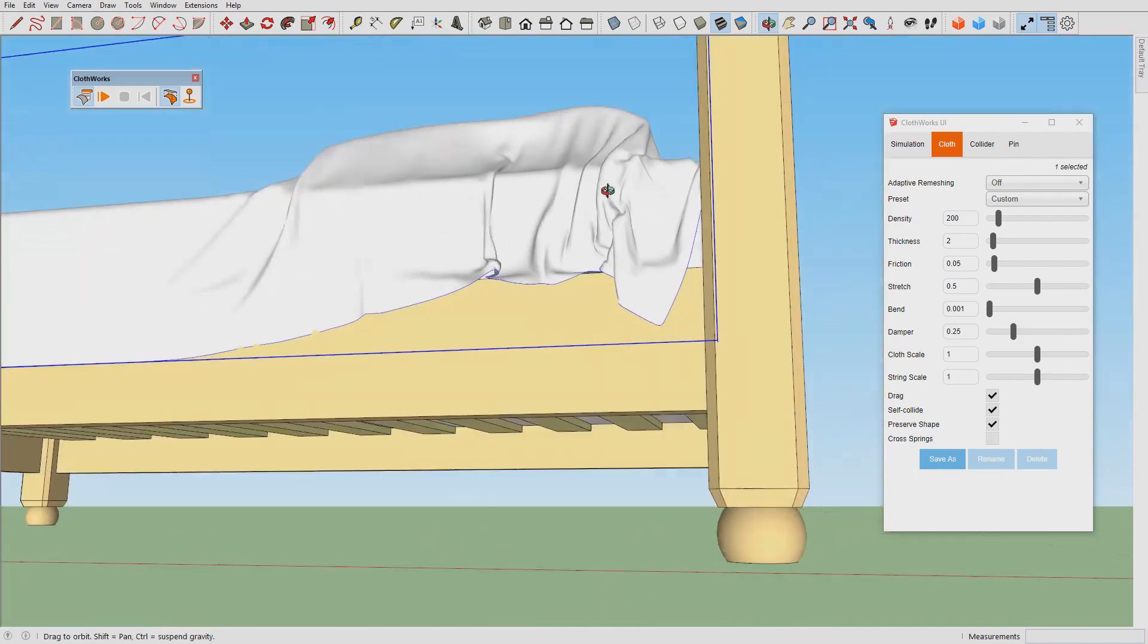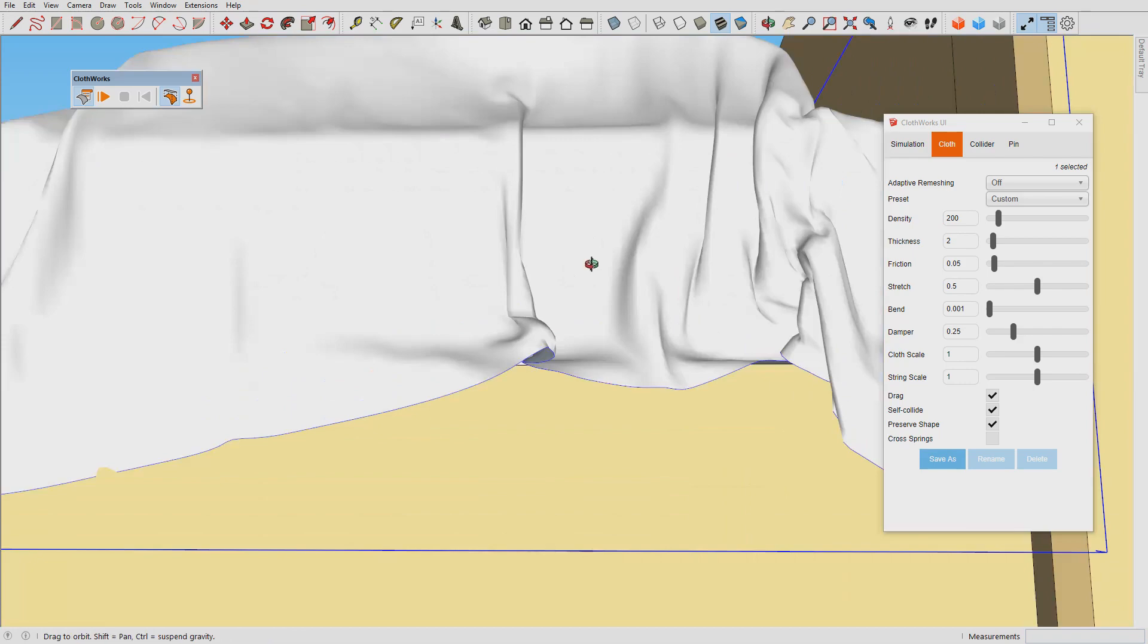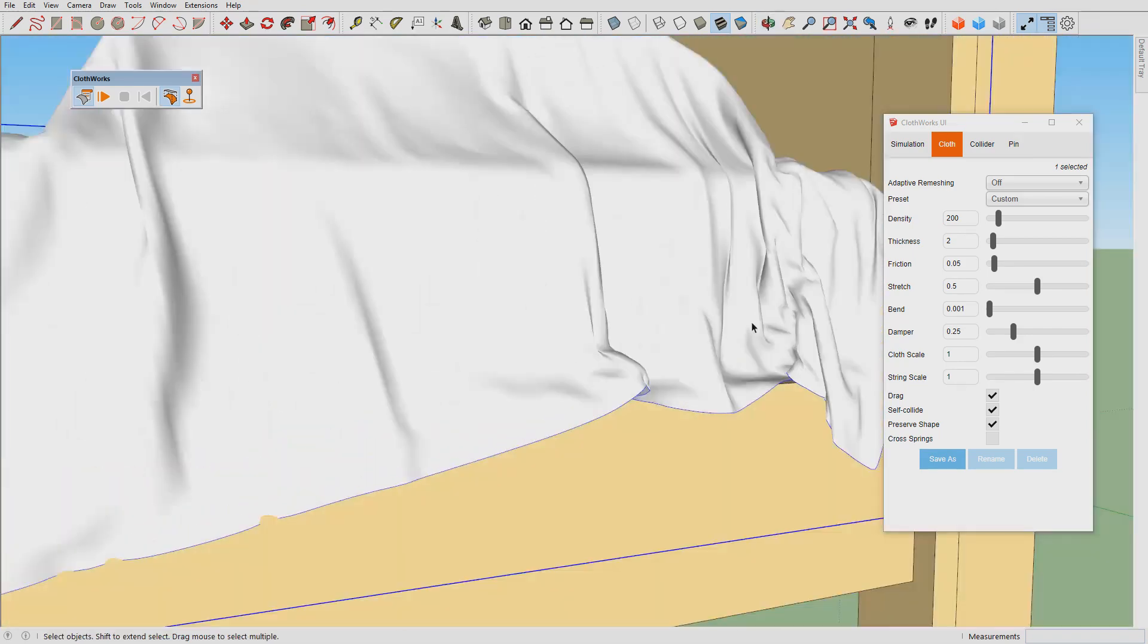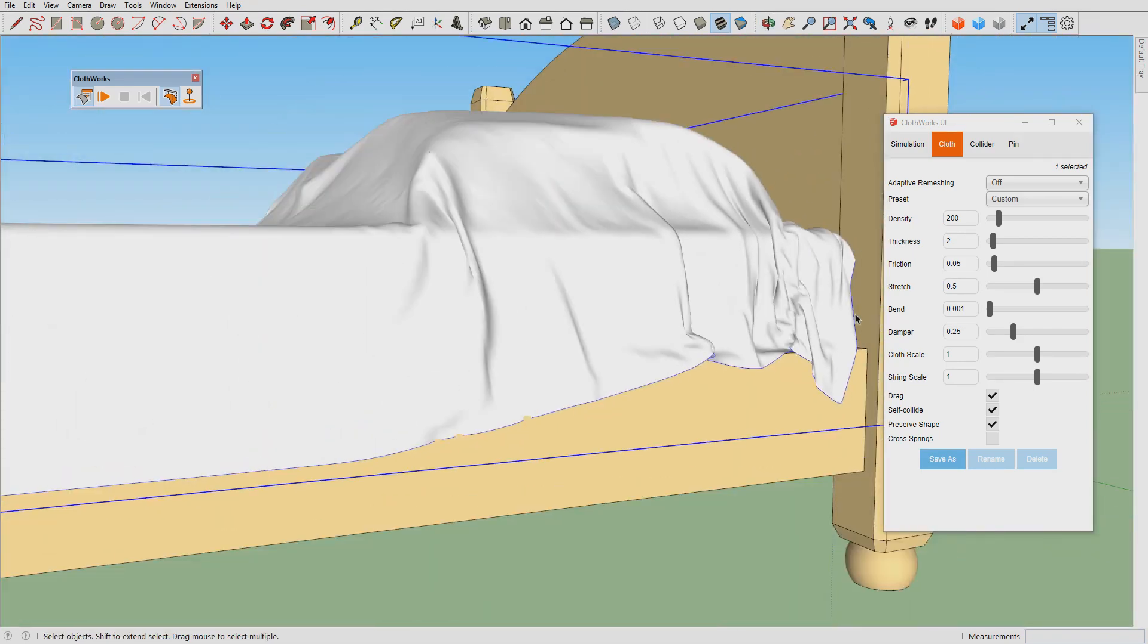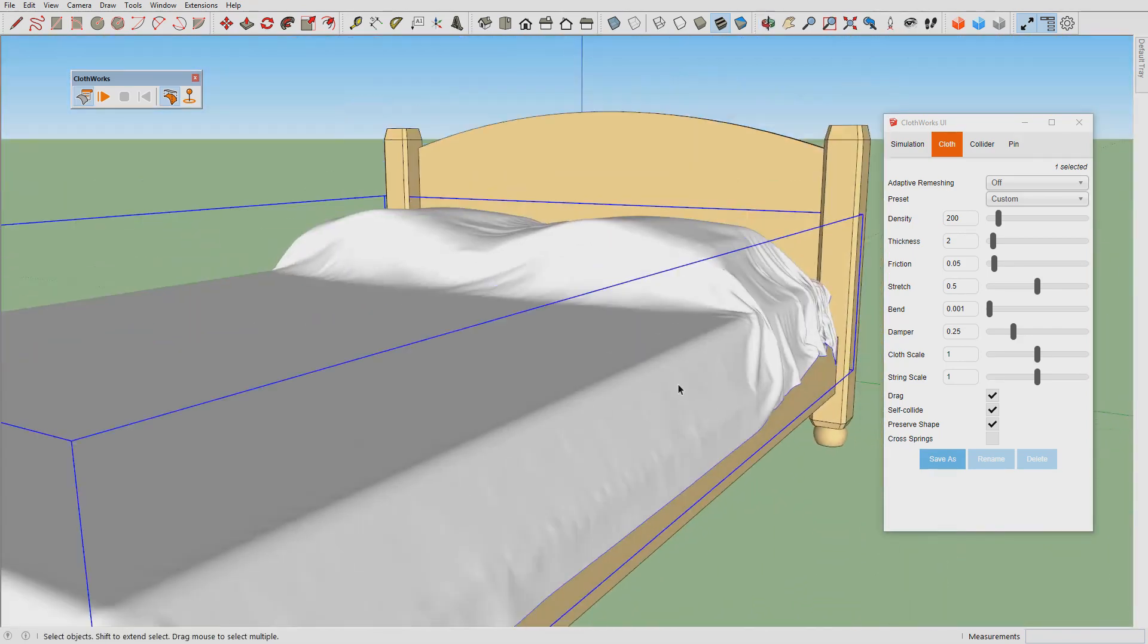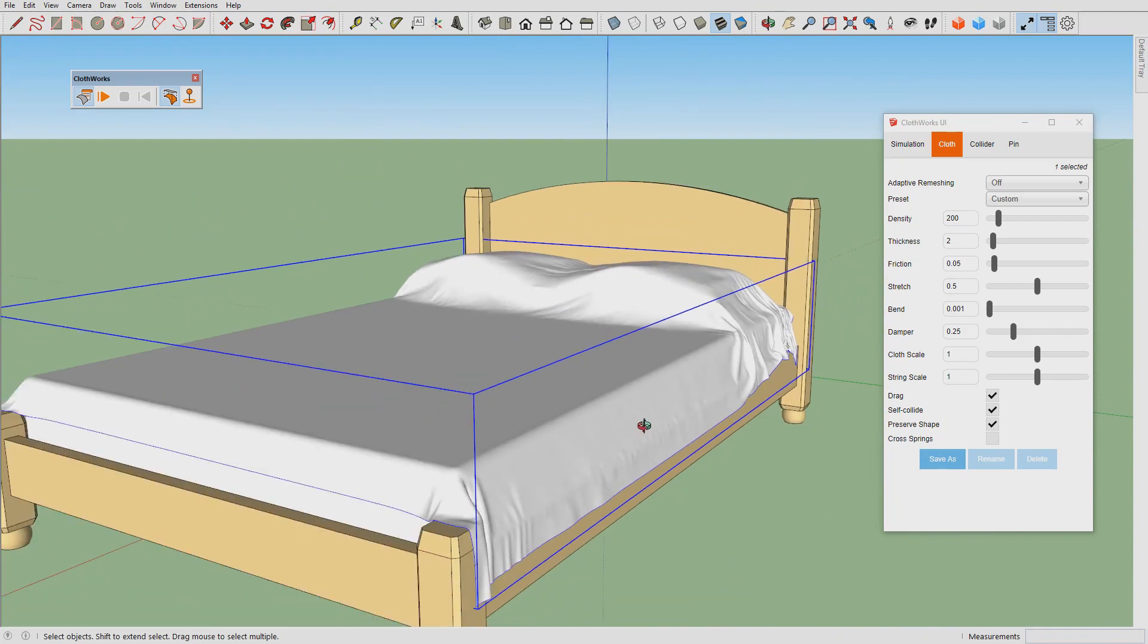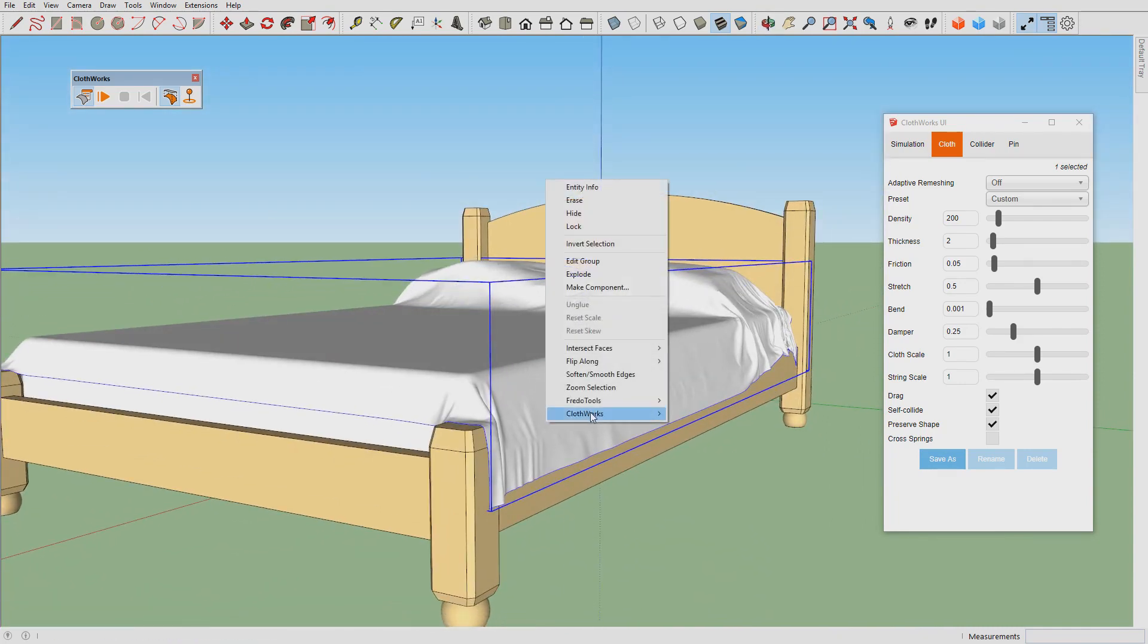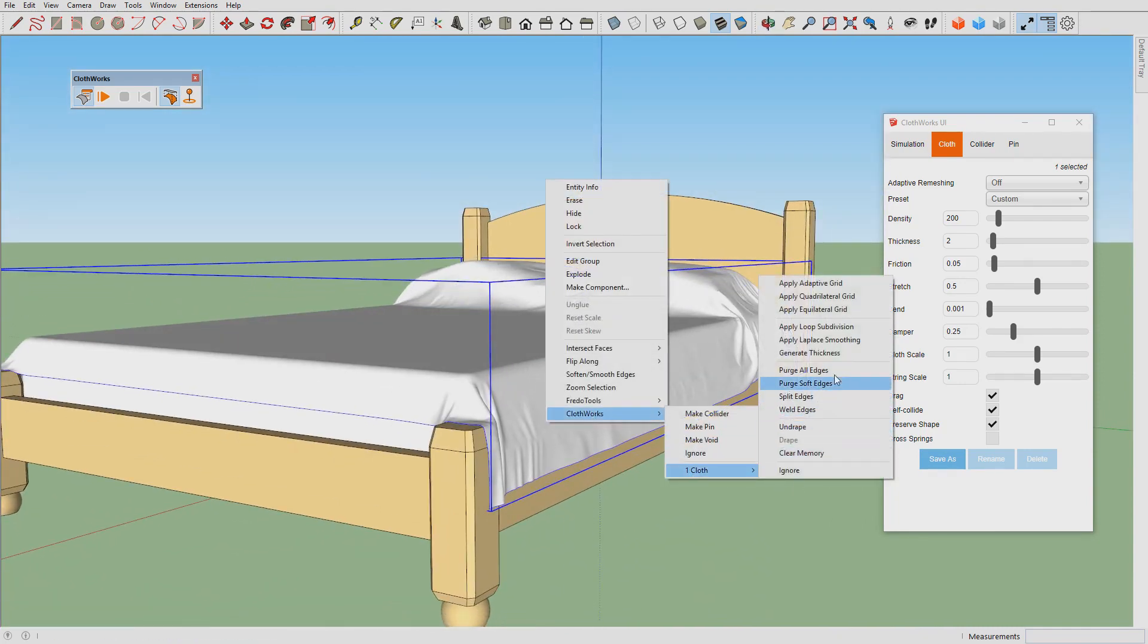Not much difference, that looks fine. What we can do now is generate thickness.